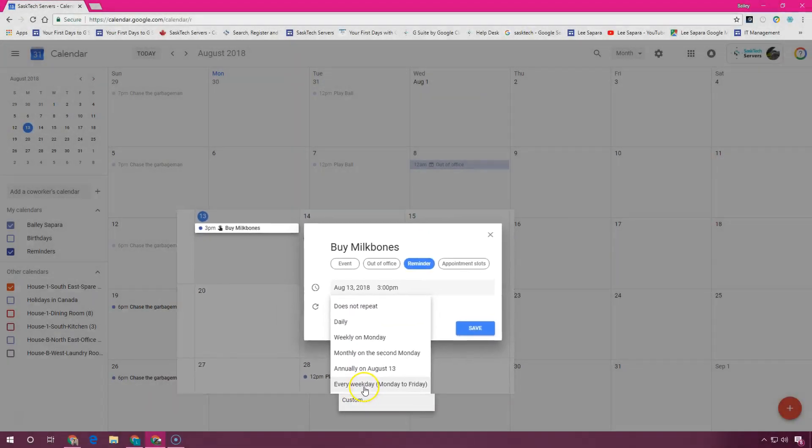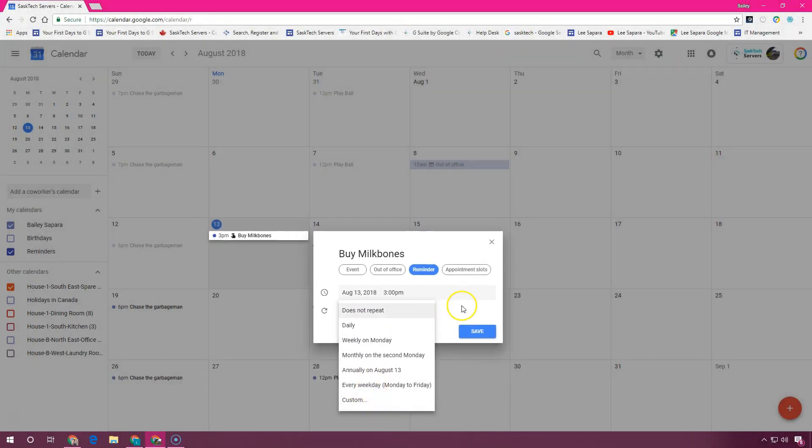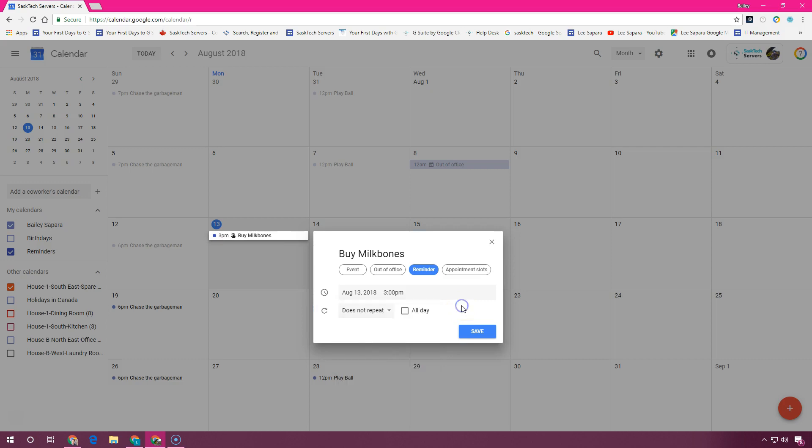Repeating reminders are just like appointment reminders. When you're done, be sure to click 'Save'.